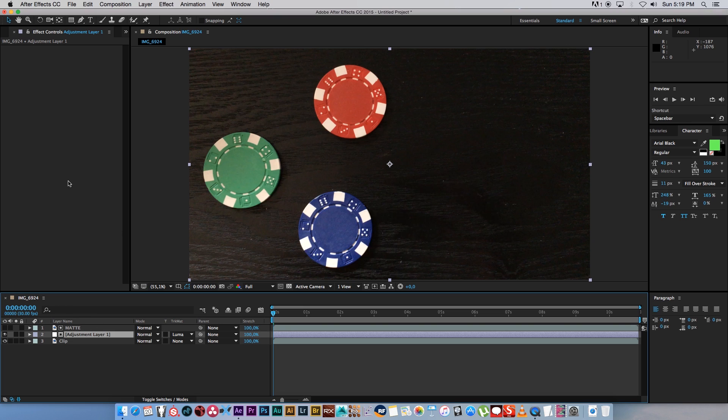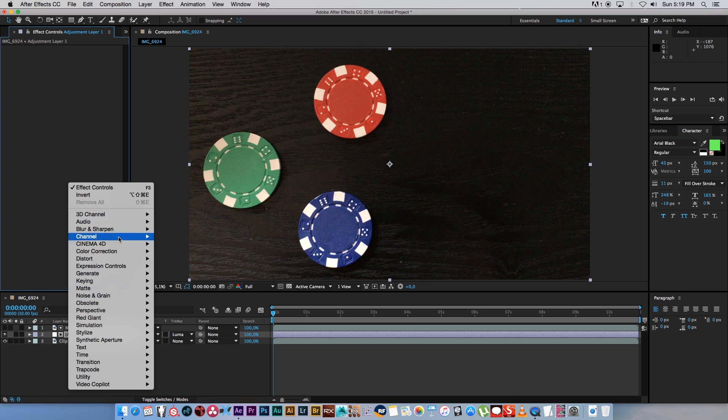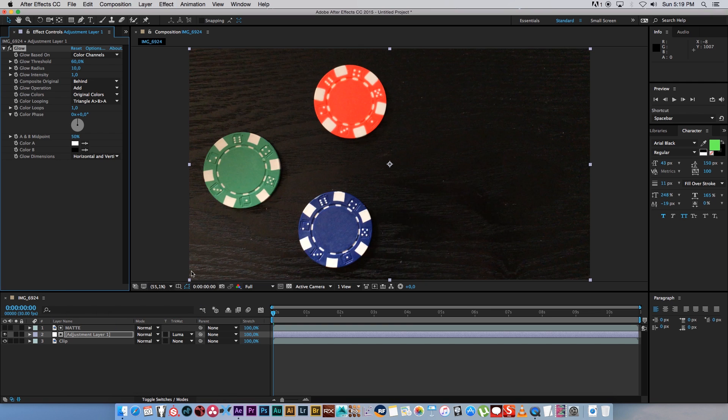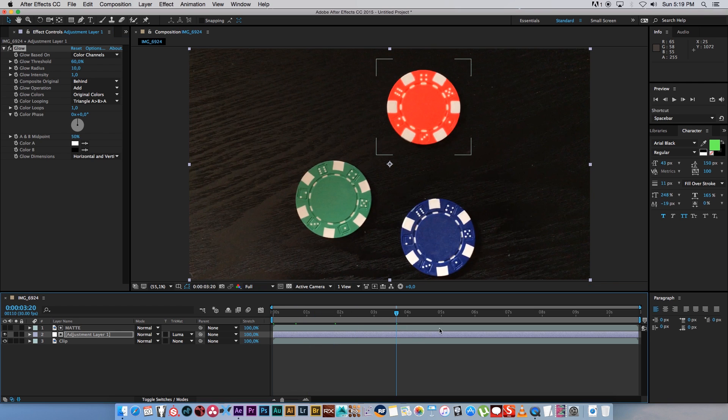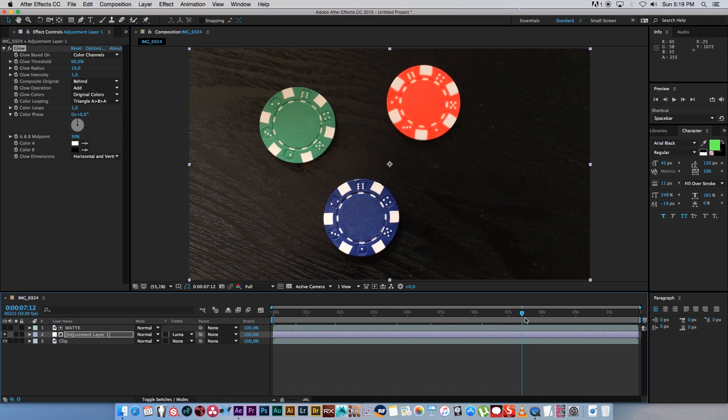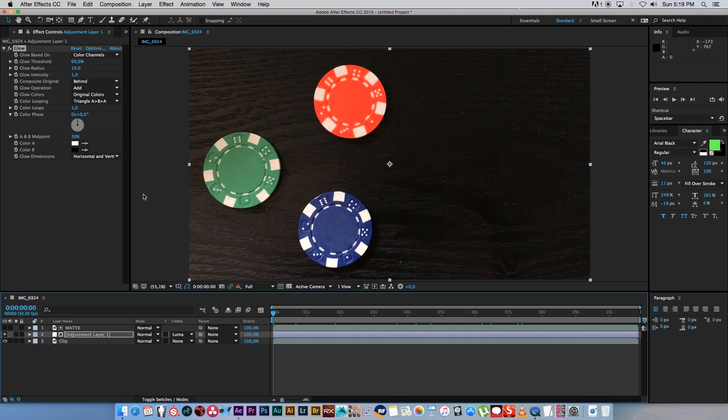So now on this adjustment layer you can add your effect. So let's say we want to add a glow, so we're going to go to Stylize and Glow. And there you can see it's only affecting that red chip, which is pretty cool.